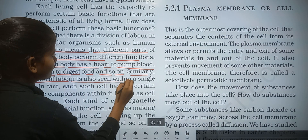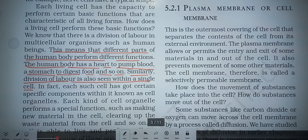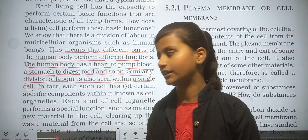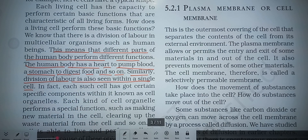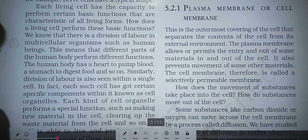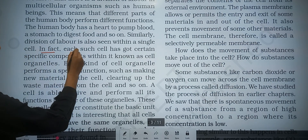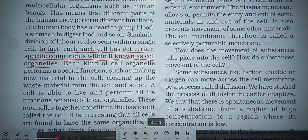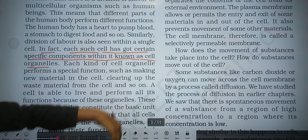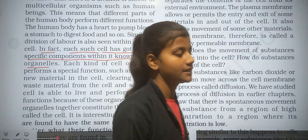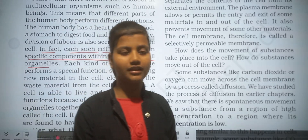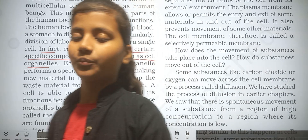Similarly, division of labor is also seen within a single unicellular organism — within a single cell. In fact, each such cell has got certain specific components within it, known as cell organelles. There are many types of cell organelles present, such as mitochondria, which produce ATP, and they perform many functions.